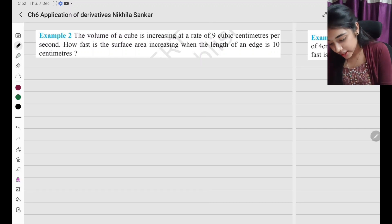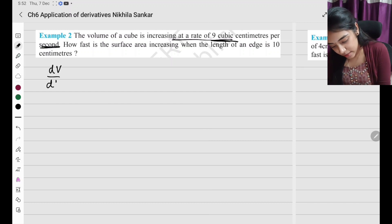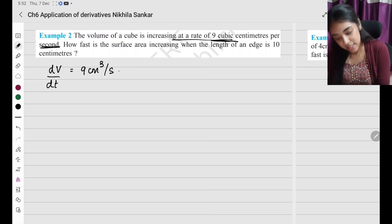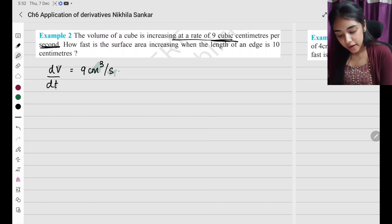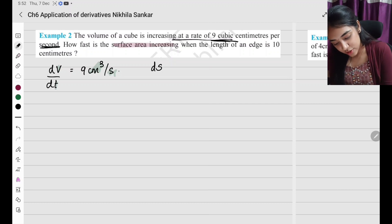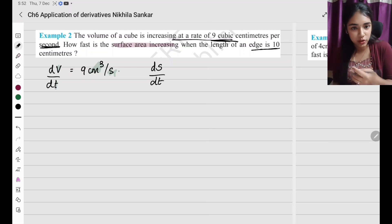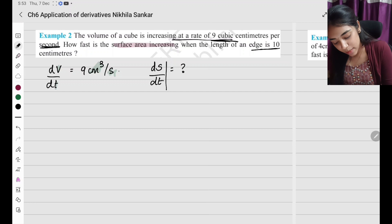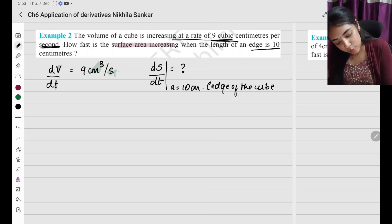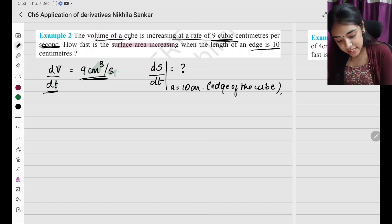Example 2: The volume of a cube is increasing at a rate of 9 cubic centimeters per second — so dV by dt equals 9 cm³ per second. How fast is the surface area increasing when the length of the edge is 10 centimeters? So a equals 10 centimeters is the edge of the cube, and we need to find dS by dt.